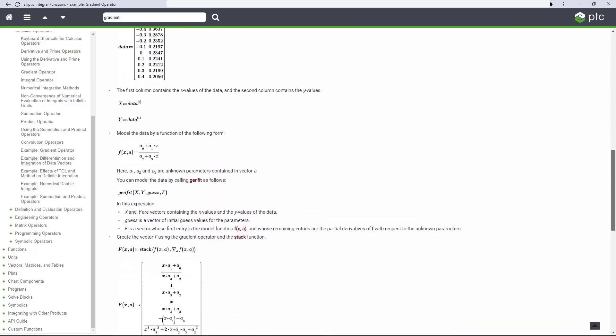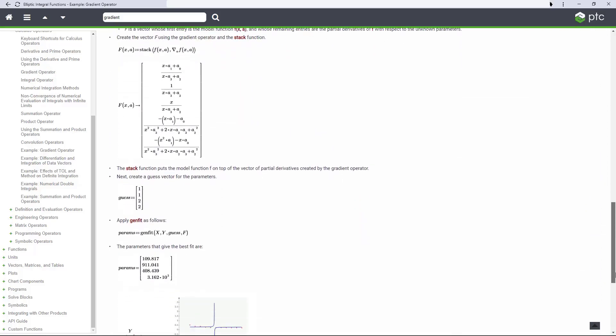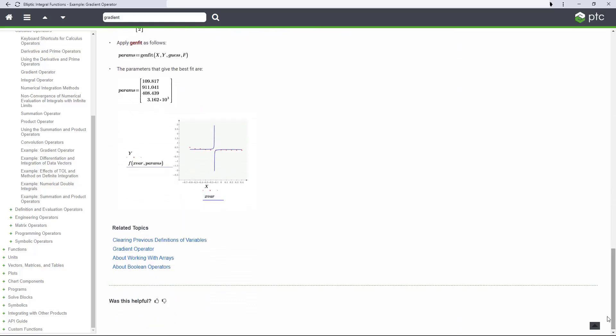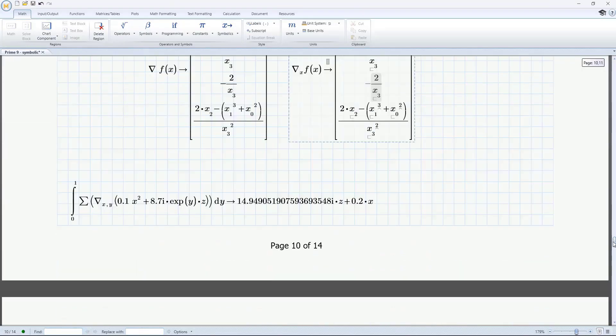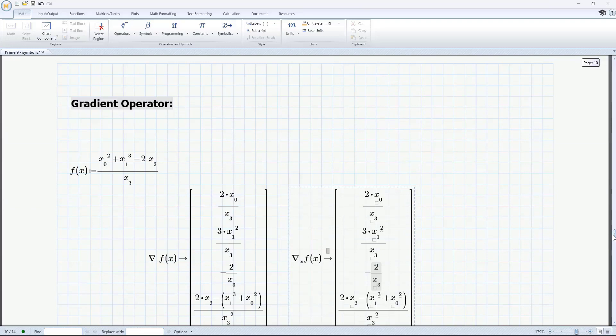With the addition of the gradient operator, PTC MathCAD Prime 9 can be used to calculate and document even more of your complex engineering.